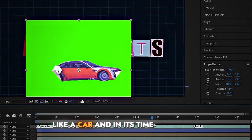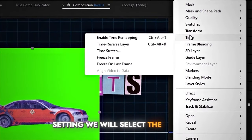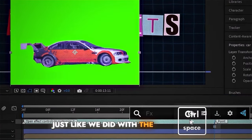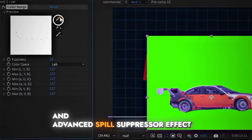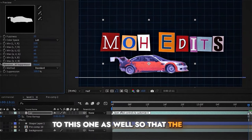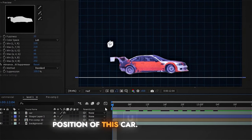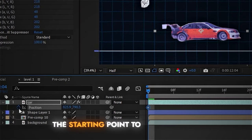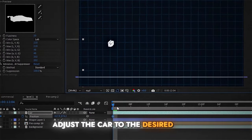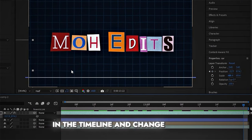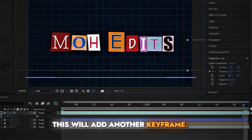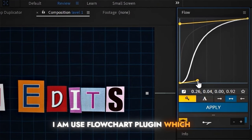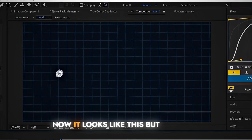Add a paper graphic of a car. In its time settings, select the Freeze Frame option so it remains static and does not animate. Apply the Color Range and Advanced Spill Suppressor effects to remove the green. To animate the car's position, press U on the keyboard to open the position property, click the stopwatch at the starting point to add a keyframe, adjust the car to the desired position, move to another point in the timeline, and change the car position again to add another keyframe. Select both keyframes and apply a curve for smooth animation — I use the Flowchart plugin to make this easier.